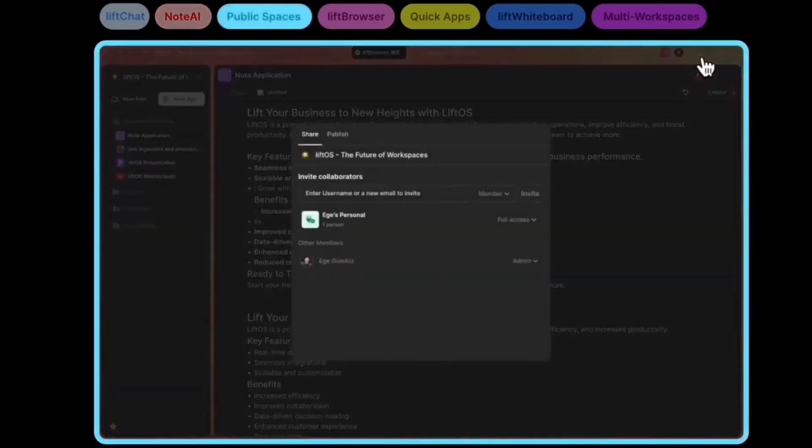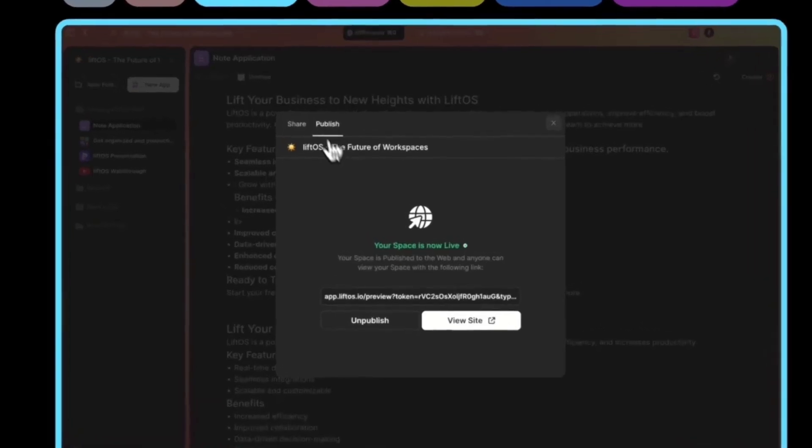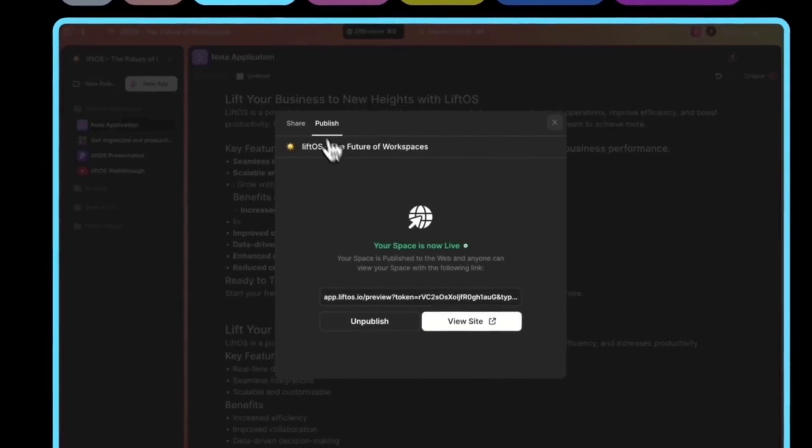The next ability is very important: it's the ability to publish your spaces and have everybody access them without inviting them to your workspace. Simply by clicking publish, you will be sharing your space and all the apps to the public with a link that you can copy.